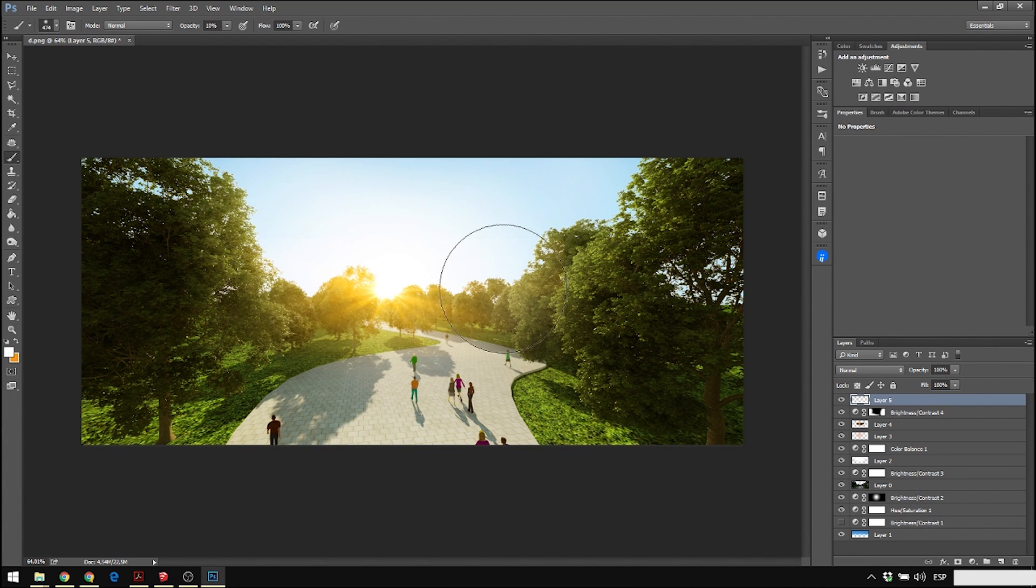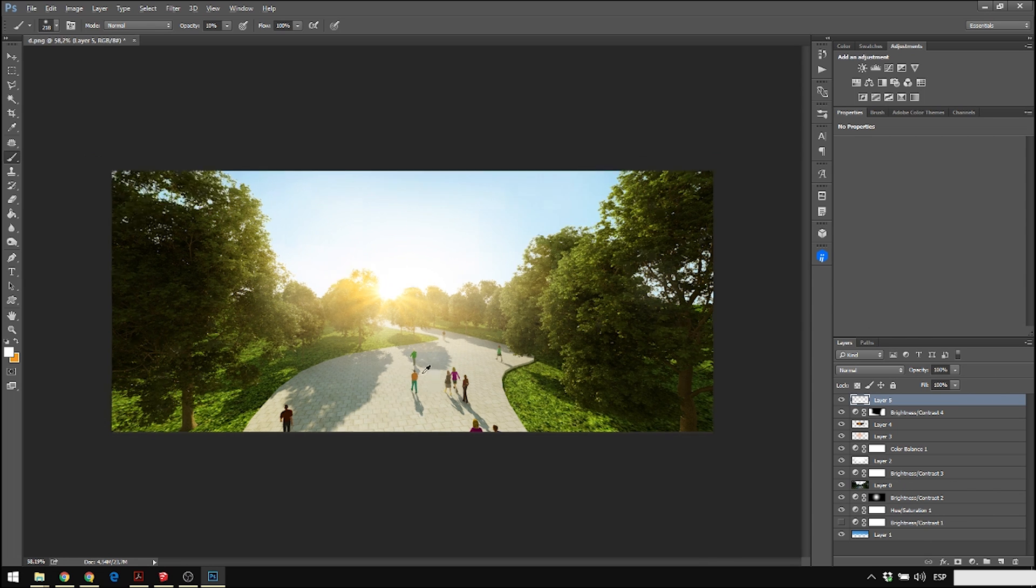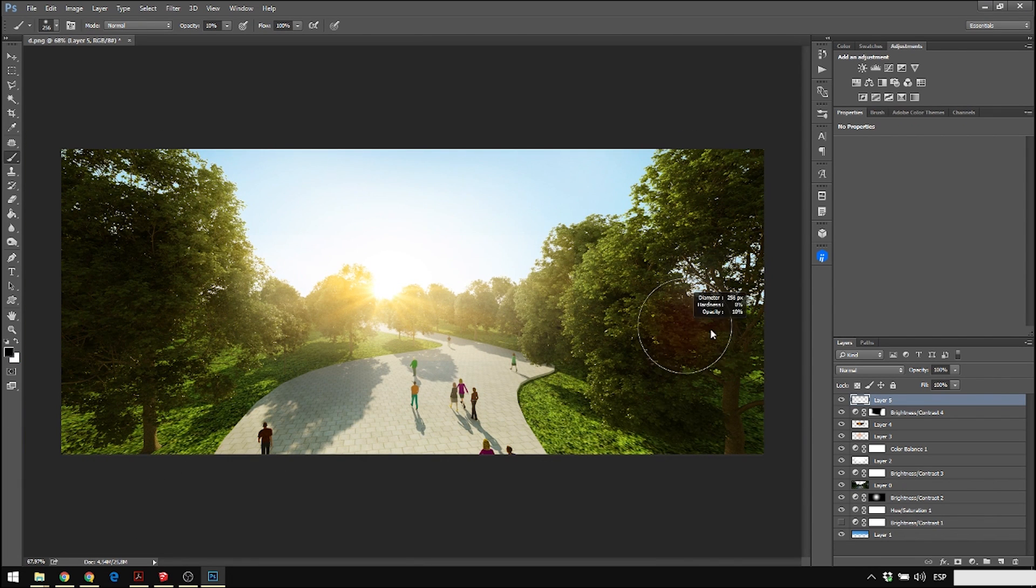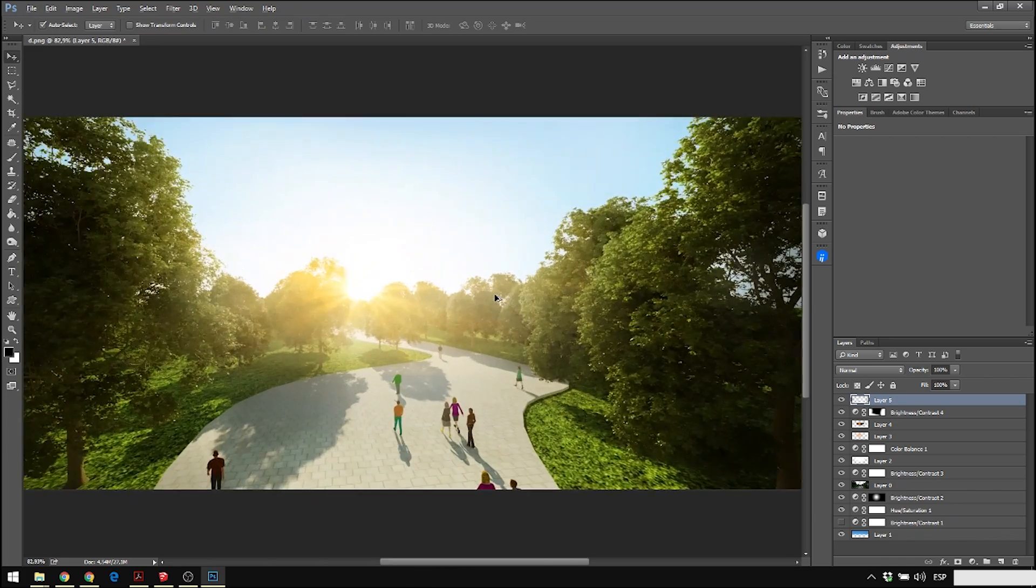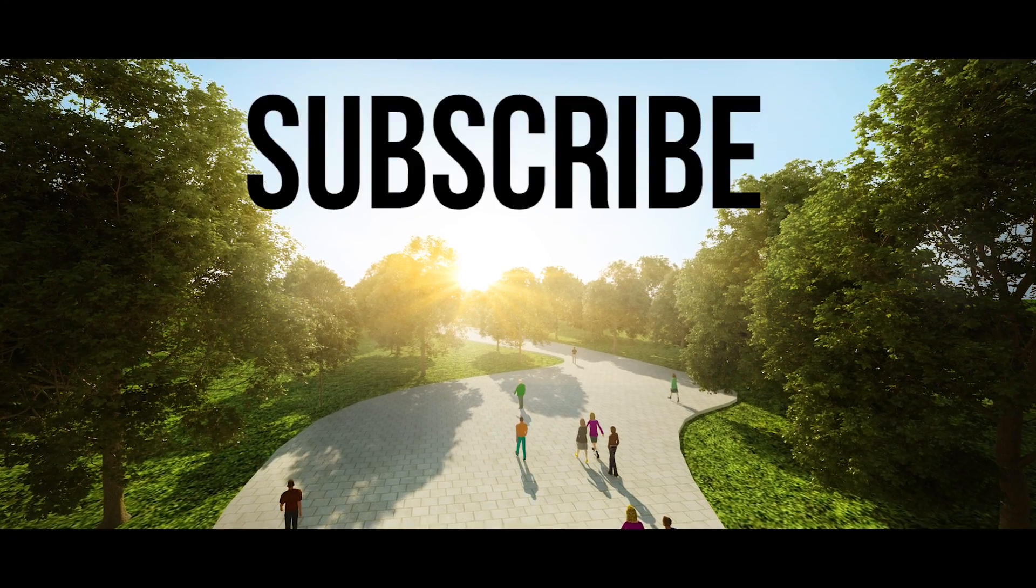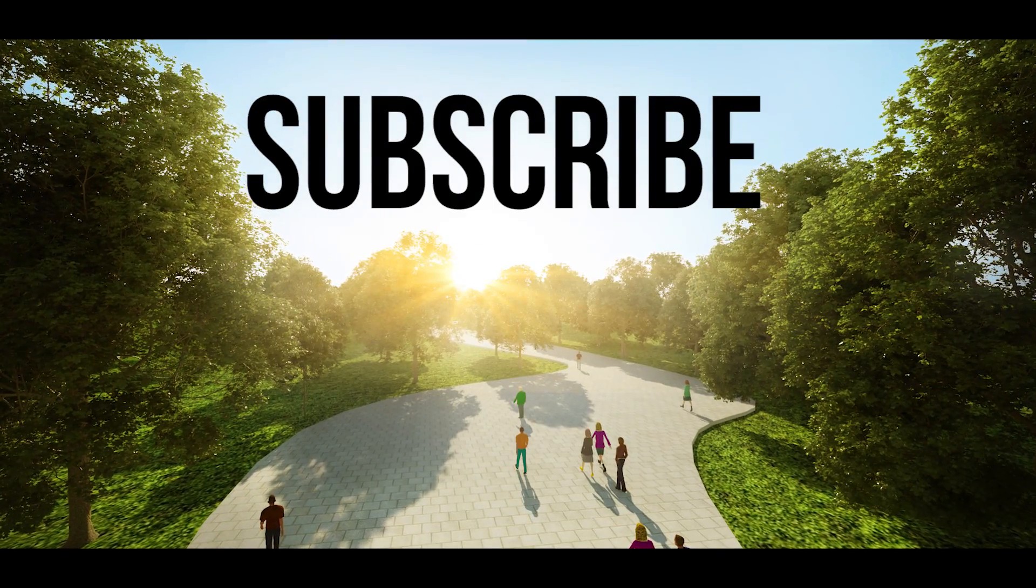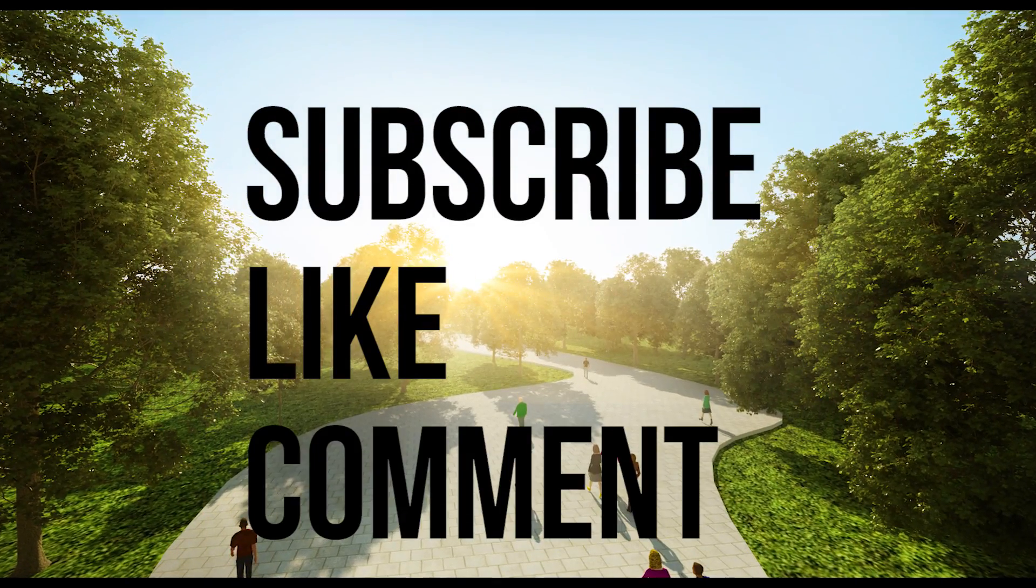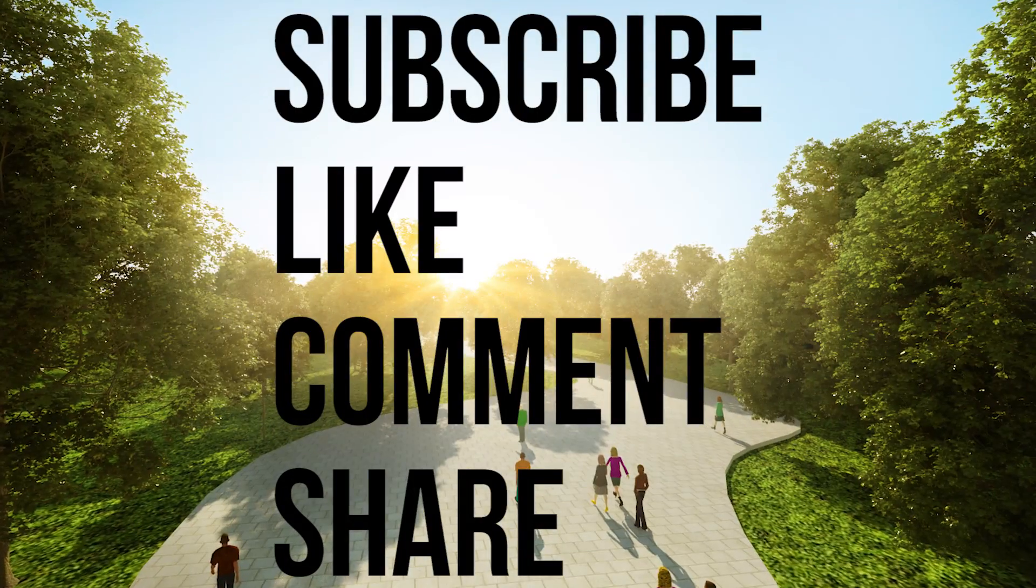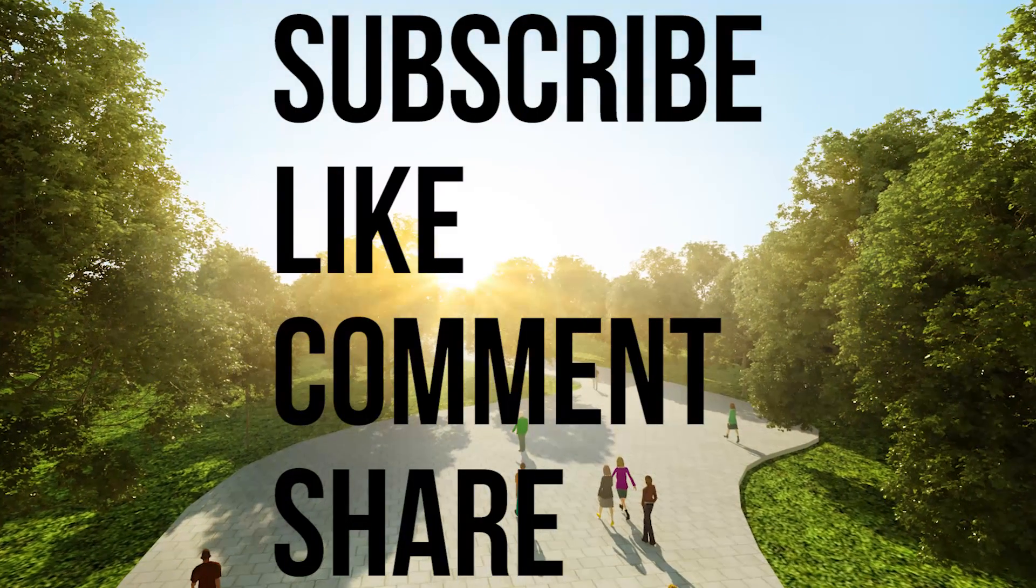Thank you guys for watching. I will leave all the links in the description below. Just subscribe, it's so awesome to have you guys. Subscribe, like, comment, and share these videos. Thank you for your support. See you later.